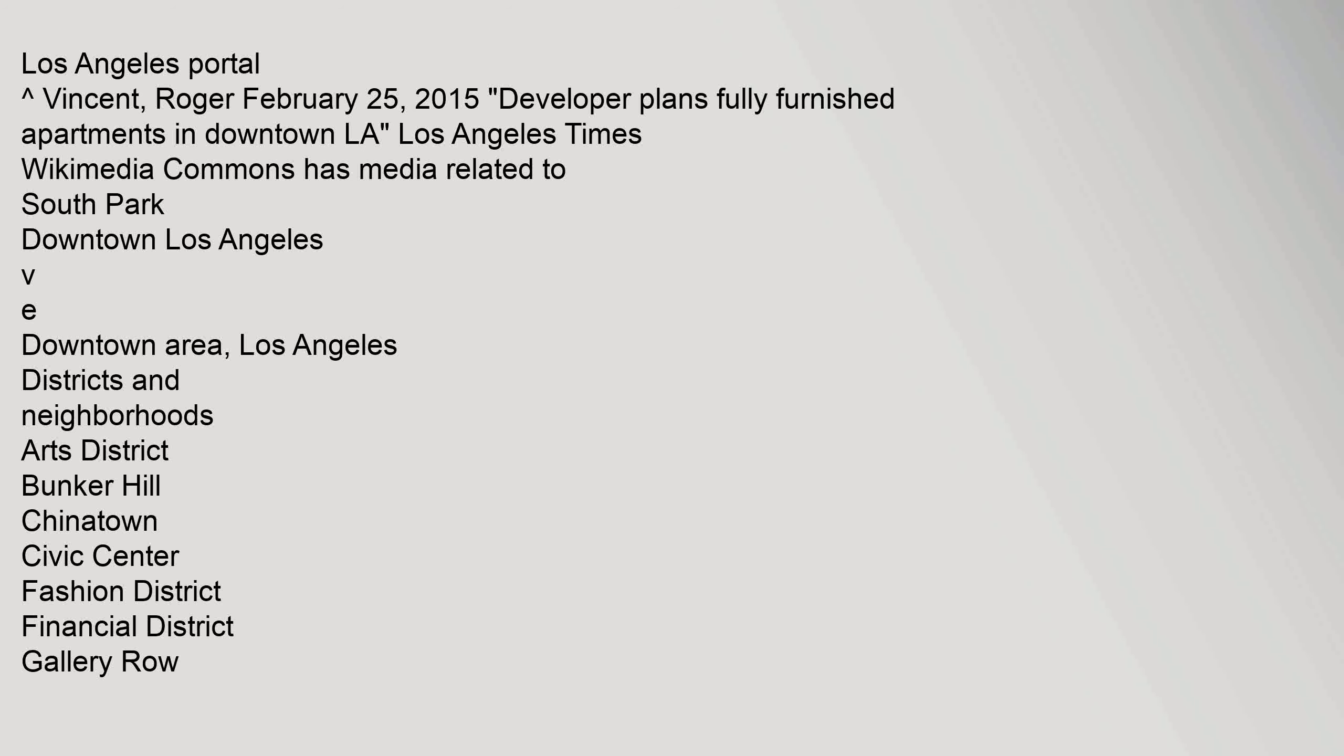Los Angeles Portal. Retrieved February 25, 2015. Los Angeles Times.